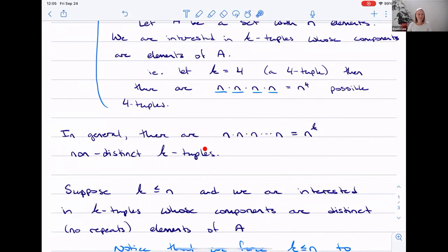In general, you have n times n times n times n. If you have a k-tuple, then you have n to the power of k non-distinct k-tuples.